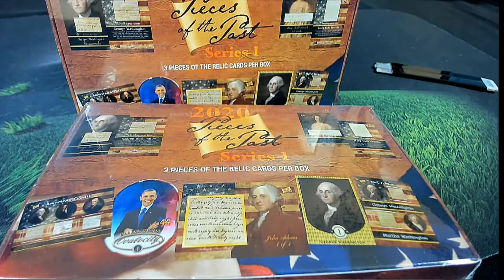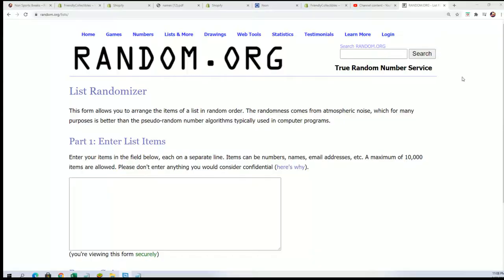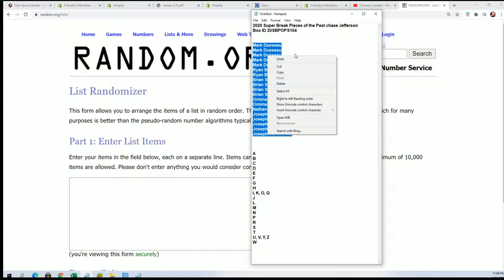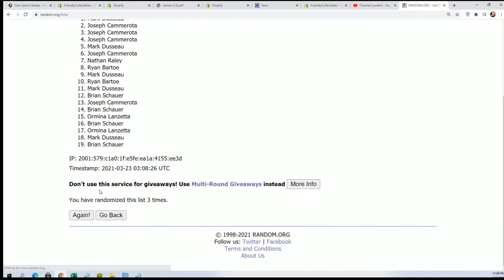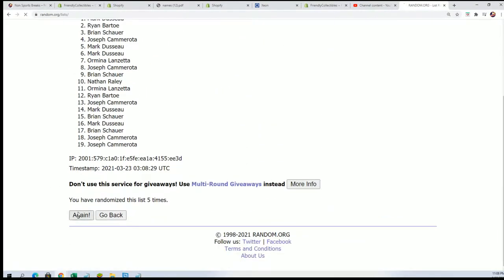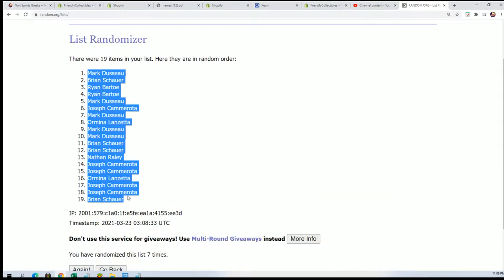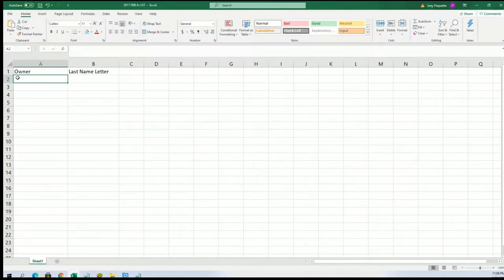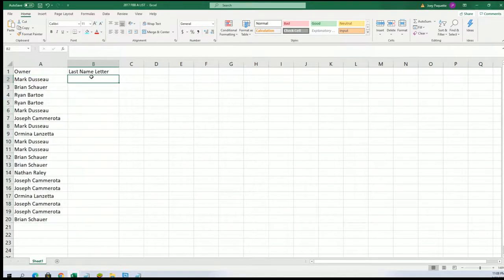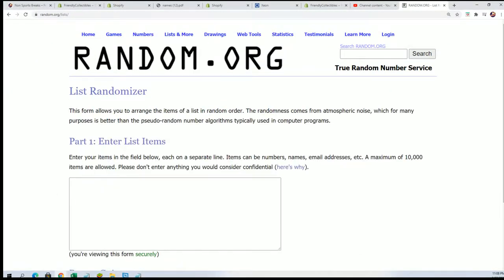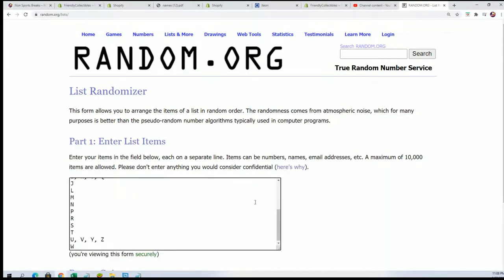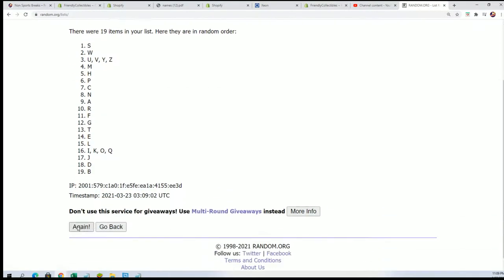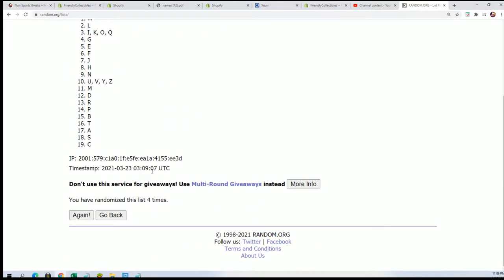Good luck everyone in Pieces of the Past. Everybody's going to get a last name letter initial, seven times through for the owner name, seven times through for the letters. We'll stack both lists up here side by side after we finish all the randomizing. Lucky number seven — the first list is finished, going through seven tabs for letters. Lucky number seven.